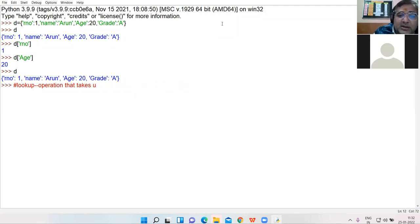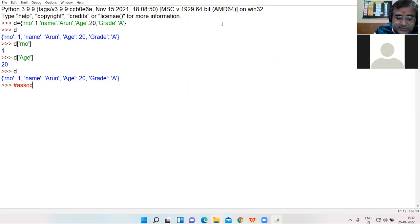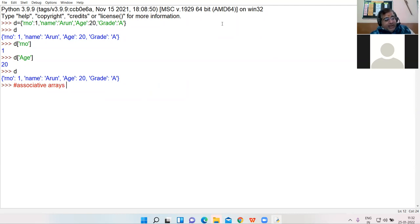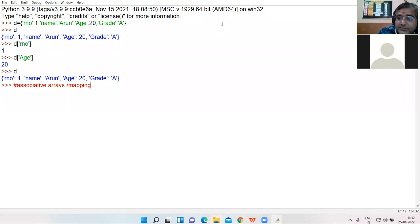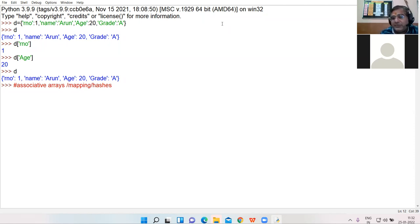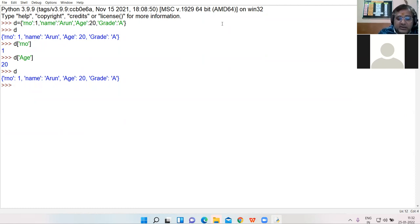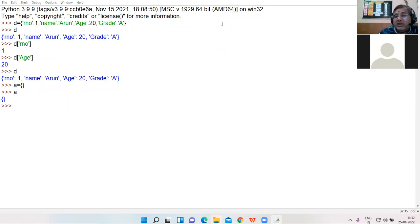Another name of dictionary is associative arrays, or mapping, or hashes — these are other names of dictionary. And how can you create an empty dictionary? Just pass the empty curly bracket and you can have an empty dictionary.